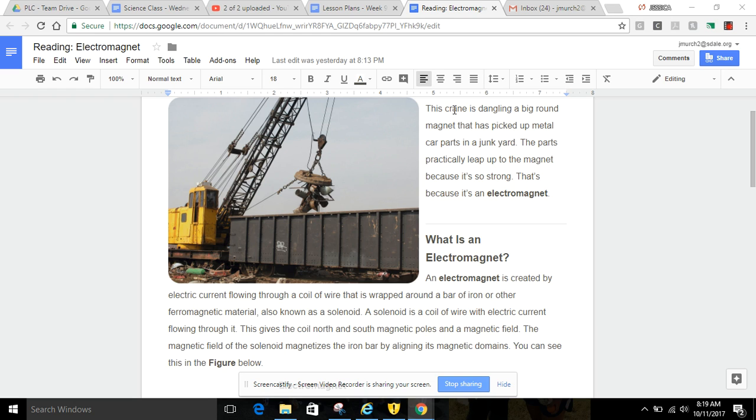Electromagnets. This crane is dangling a big round magnet that has picked up metal car parts in a junkyard. The parts practically leap up to the metal because it's so strong. That's because it's an electromagnet.